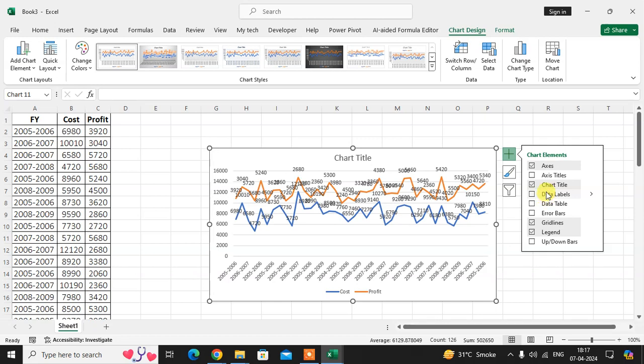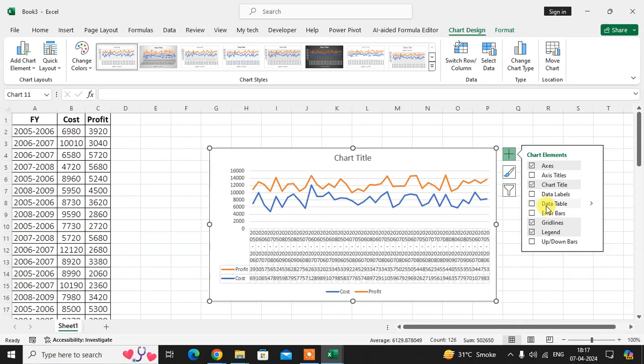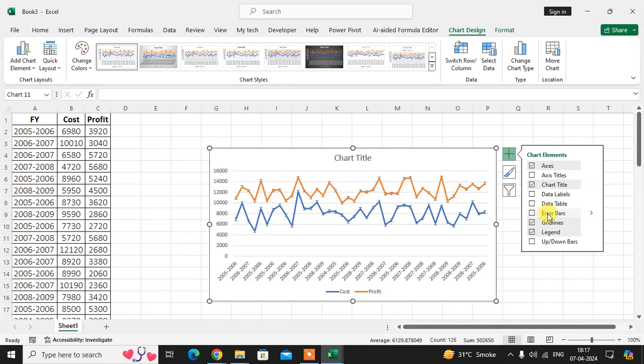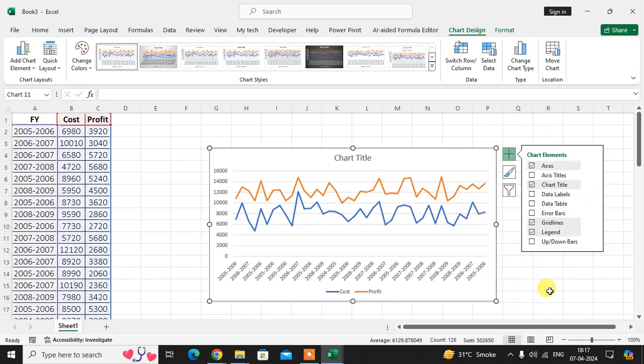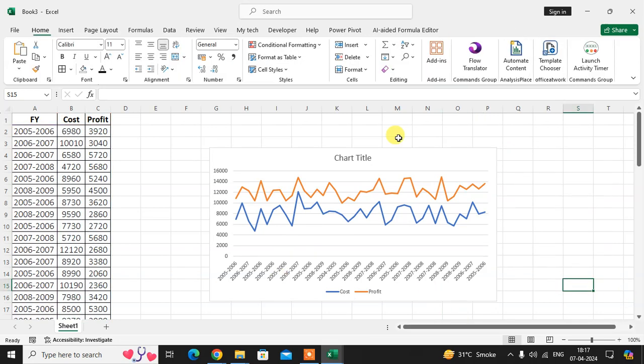Data tables also mentioned here, error bar here shows. These are some settings you can use to change in your chart. Here we're going to remove this one line, the cost line. Right click of the mouse, select the select data.